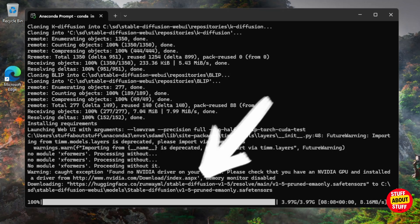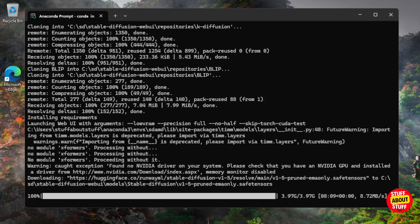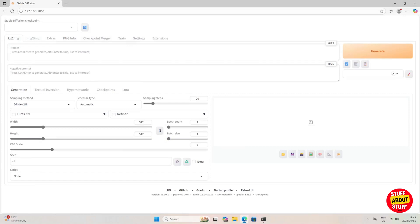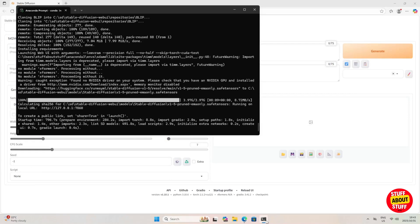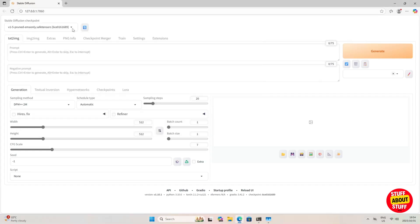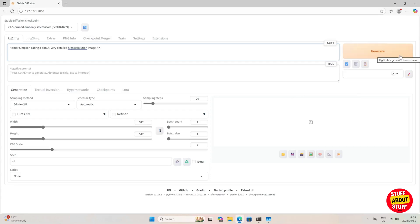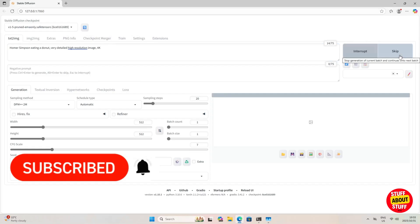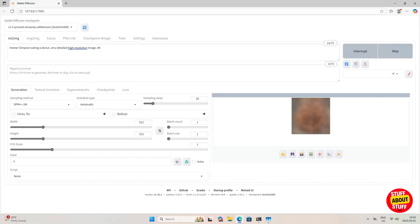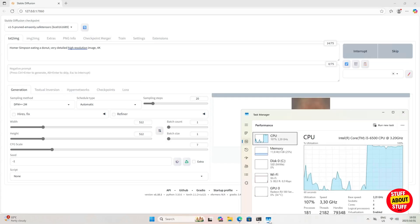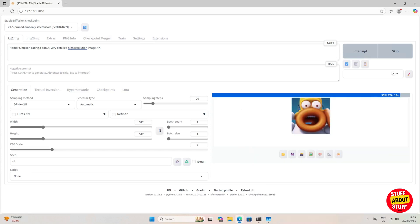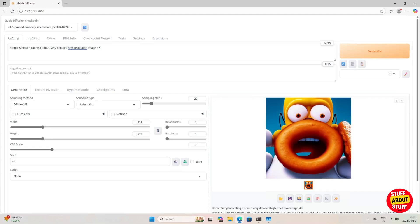When you run Stable Diffusion for the first time, the installer will also download the 1.5 model. When all requirements are installed and the model is downloaded, Stable Diffusion will launch a web server on localhost port 7860 and should pop up a browser window automatically. Before adding AMD GPU support, verify it works on CPU first — give it a prompt to generate. Open Task Manager and you'll see your CPU spiking as the image is created.